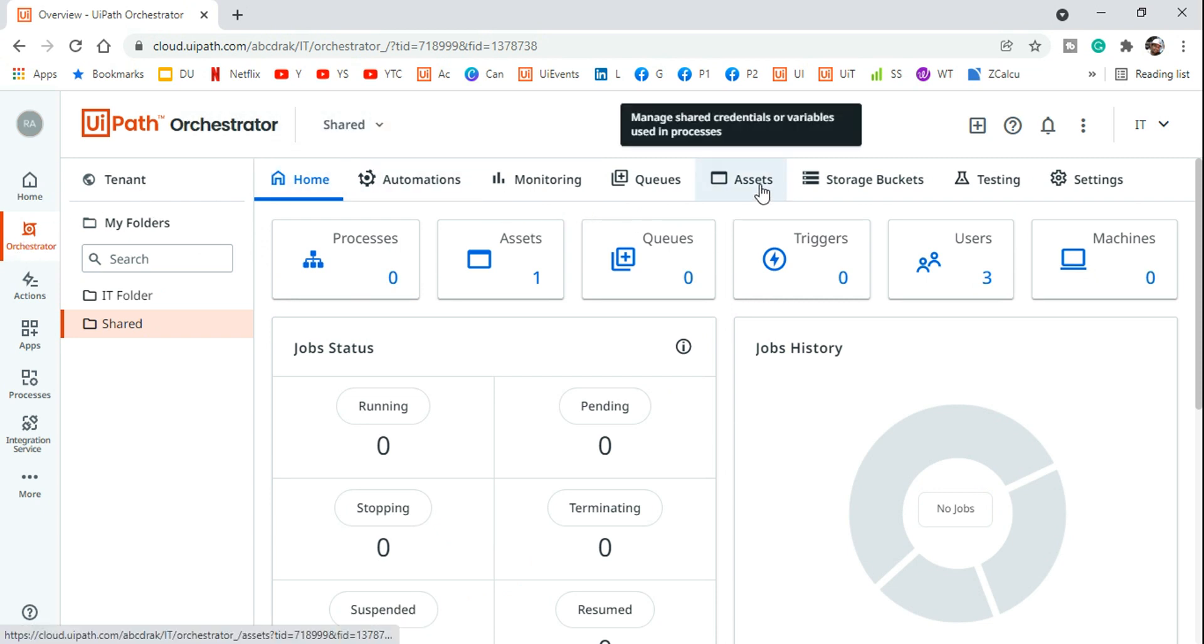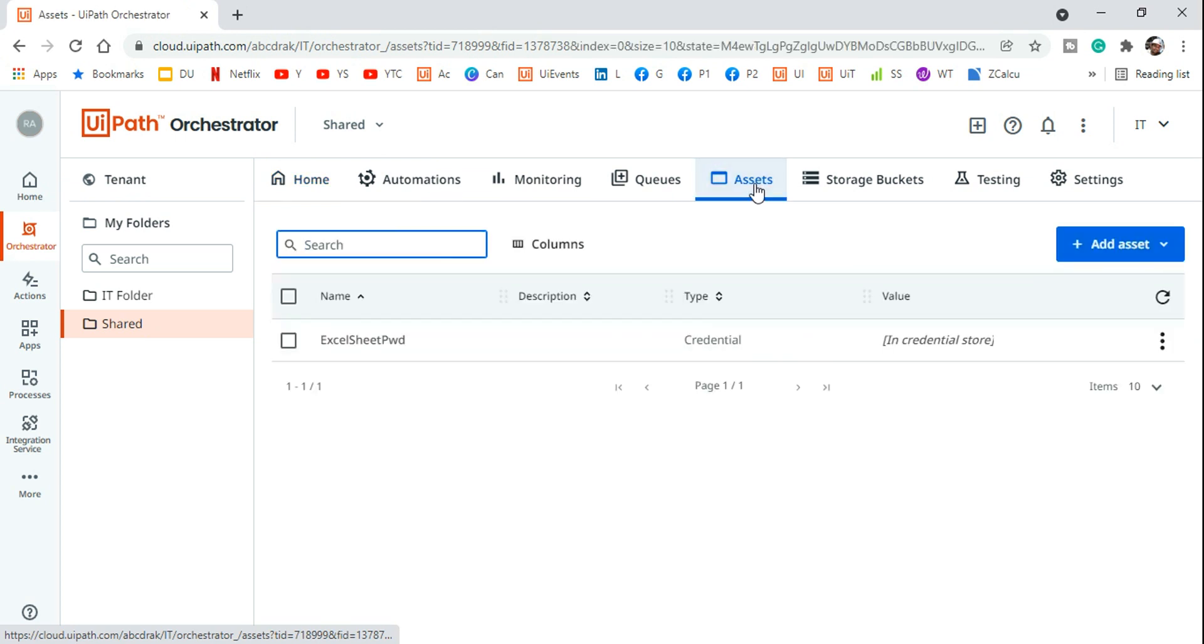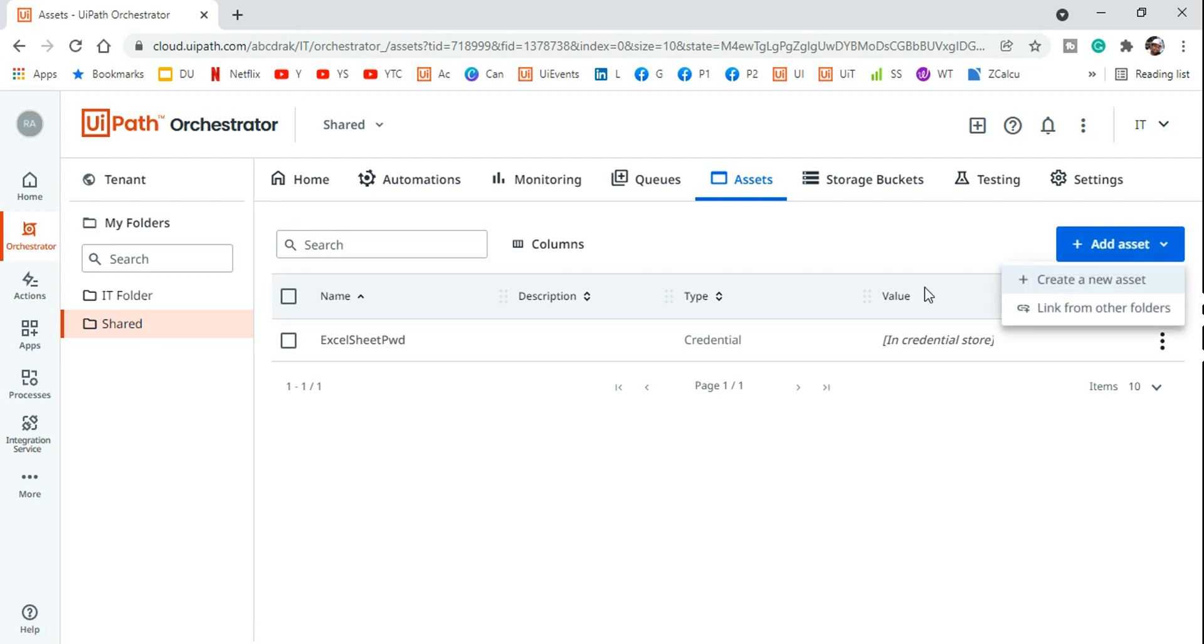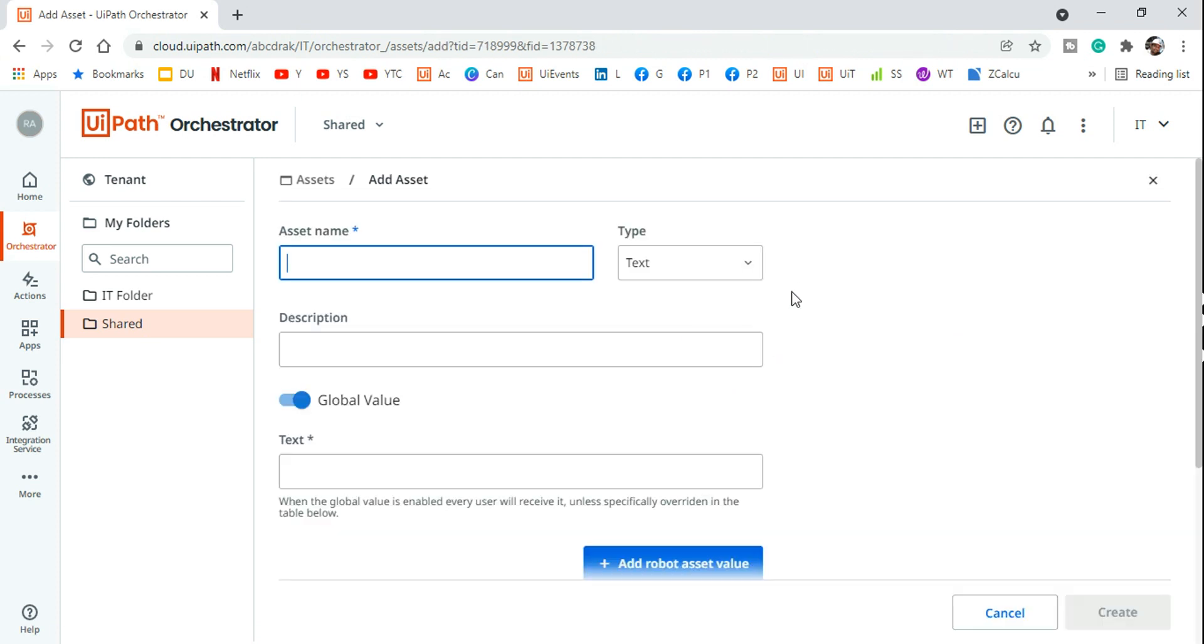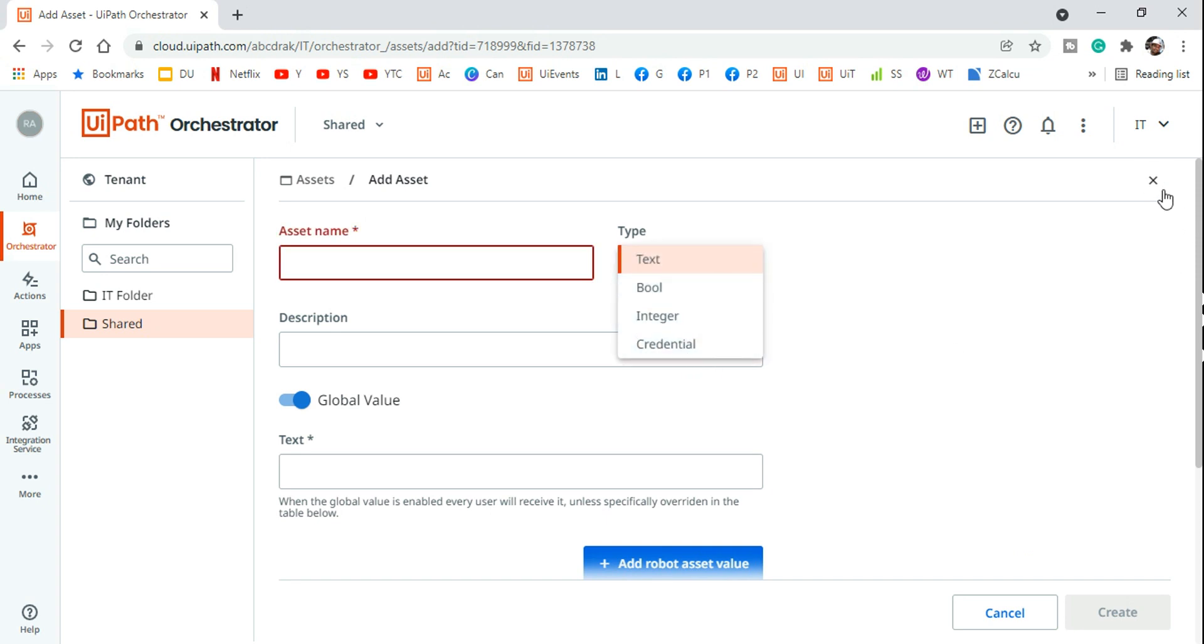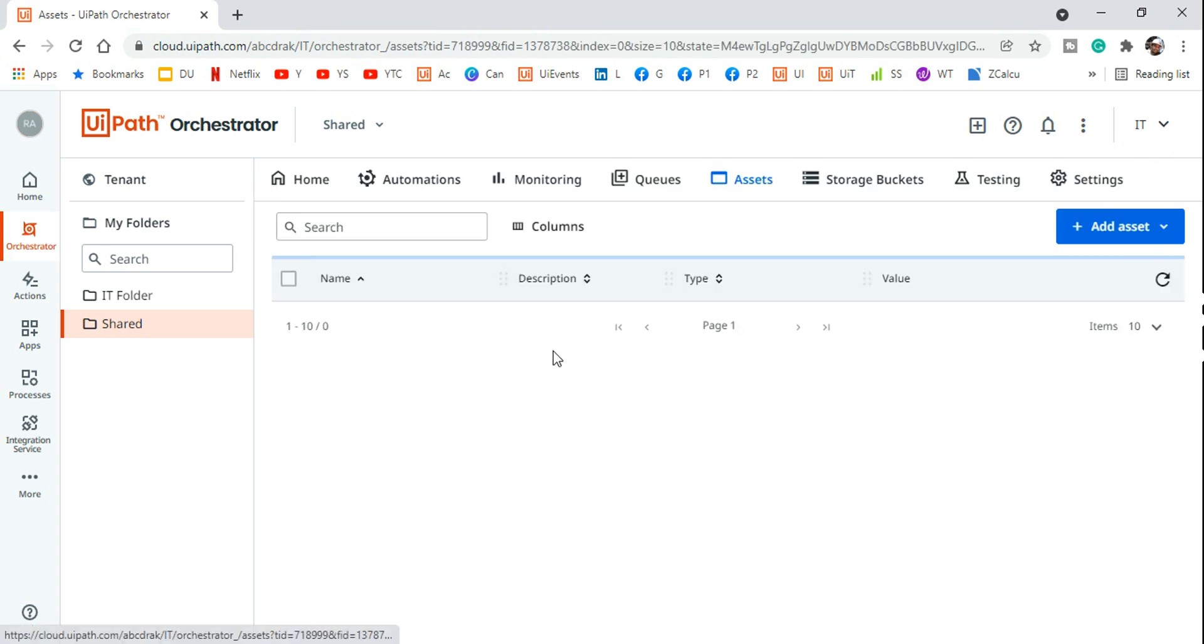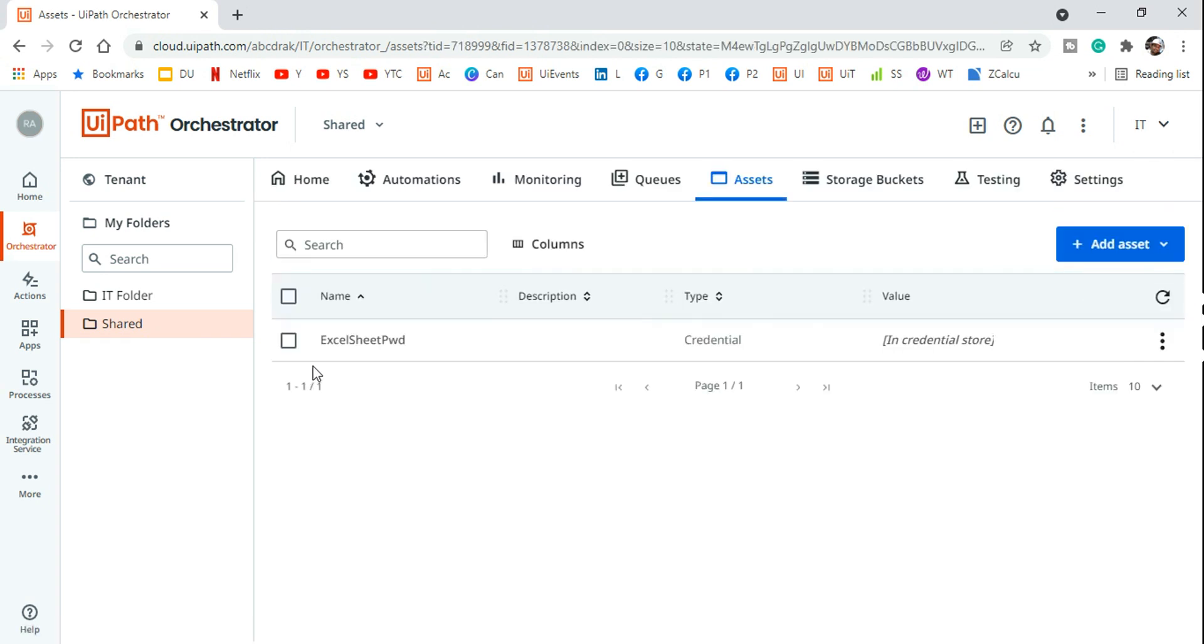And now here you see assets. So generally what people would do, they will hit on the assets. So they will click on it and they will click on add asset and they are going to create any kind of asset. It could be a credential asset or it could be text asset. Similar way I have created an asset, Excel sheet password.